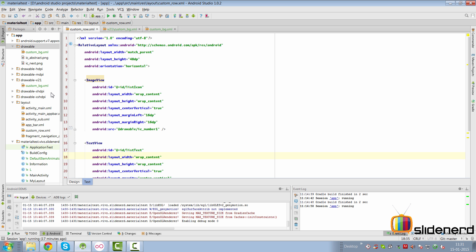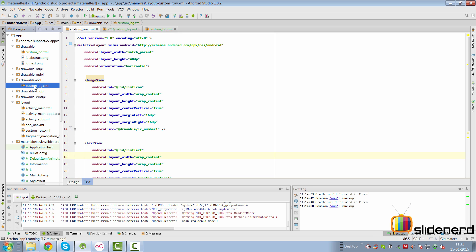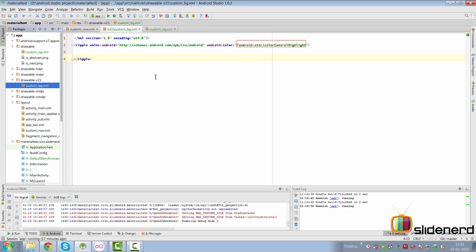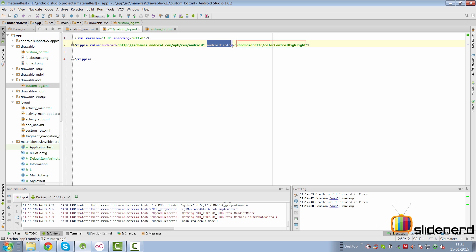So going back to Android Studio, you're going to have a drawable-v21 folder with a custom_bg file inside it. Now if you open this file you will notice that I have a ripple starting and ripple closing tag and at the same time I have the android:color attribute that defines the color of my ripple.